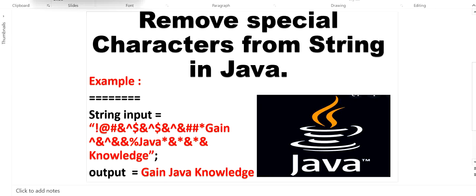Welcome to this channel Gain Java Knowledge. Today in this video we are going to learn how to remove special characters from a string in Java. Our input string will contain multiple special characters. If we want to remove all special characters and just want to keep alphanumeric values, we want to print alphanumeric output and remove junk values from this string. We'll see how all special characters will be removed and get this type of output without any special character.